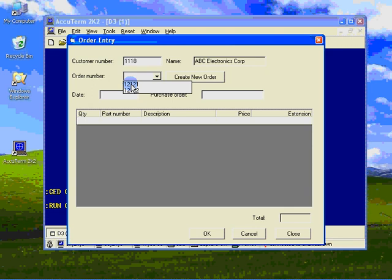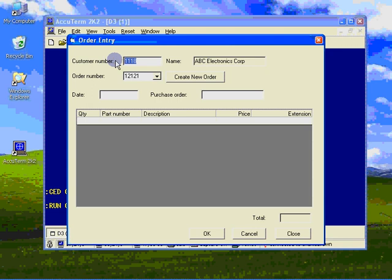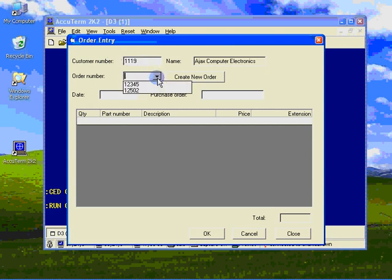Let's change the customer number and see if we change customer names. Again, after pressing the tab key, the customer name is updated, and so is the order list.